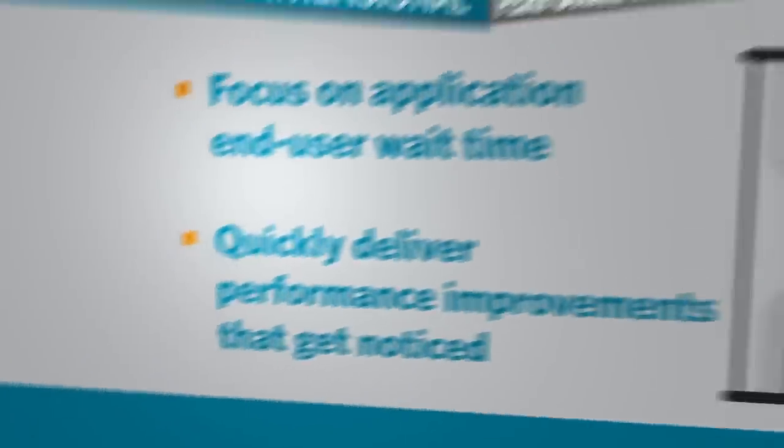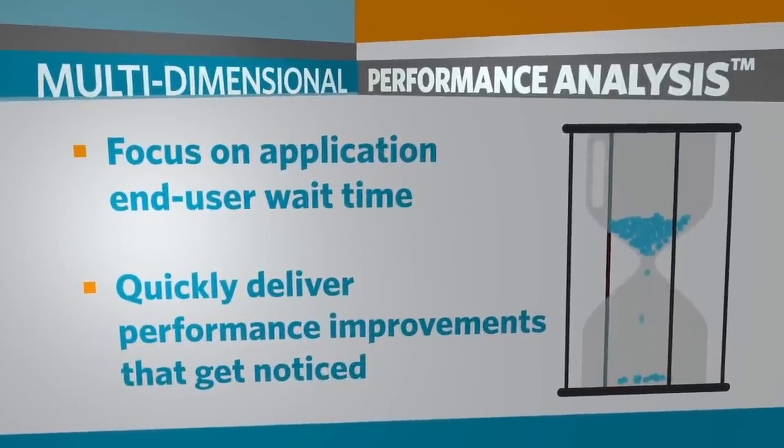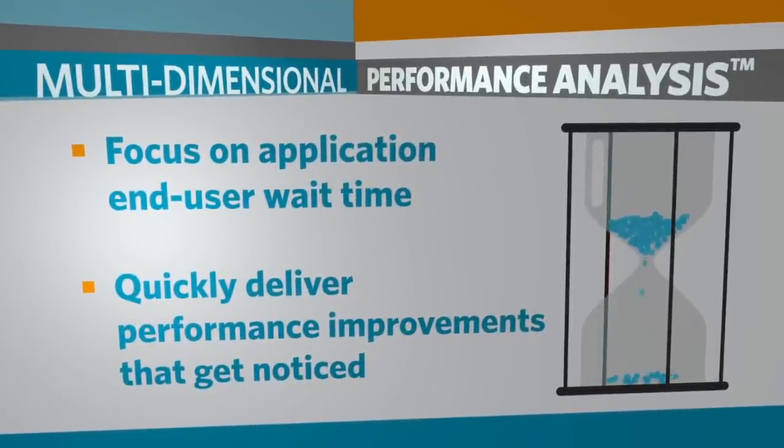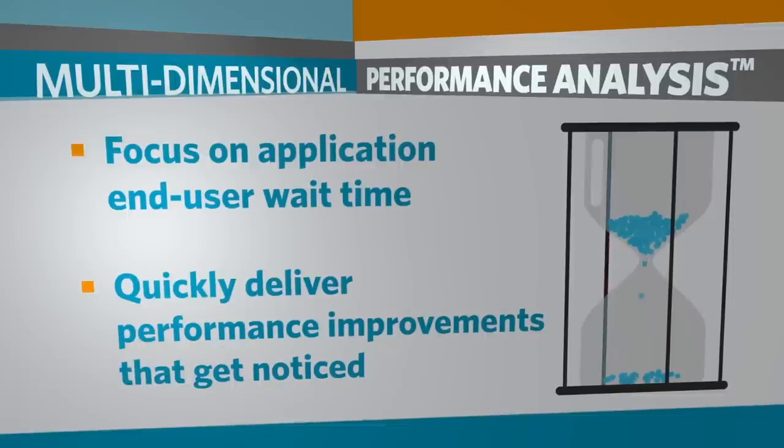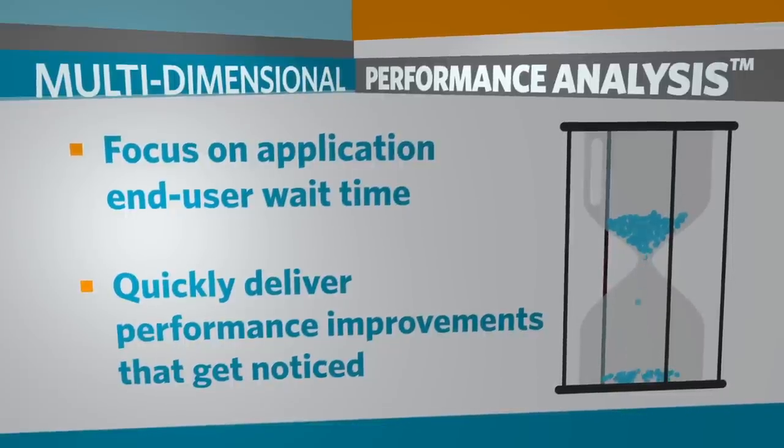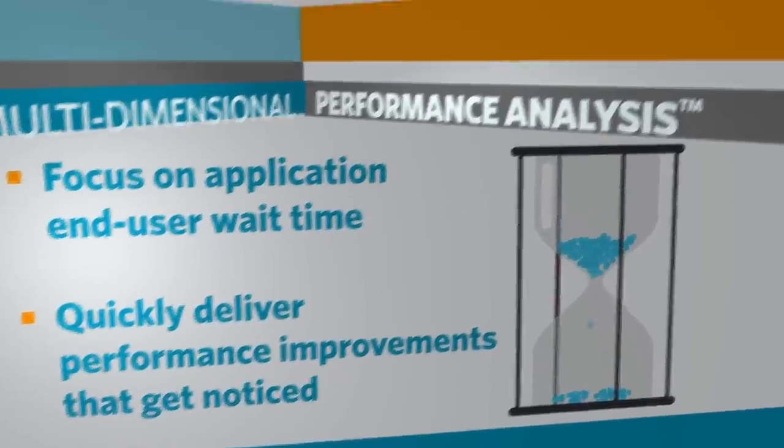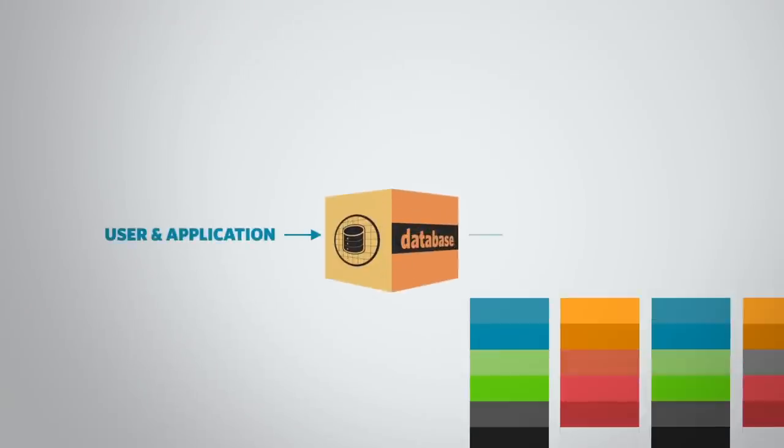DPA changes the way teams manage and improve application and database performance. By putting the focus on application end-user wait time, you can quickly deliver performance improvements that get noticed. Database performance is a major contributor to slow application response time.